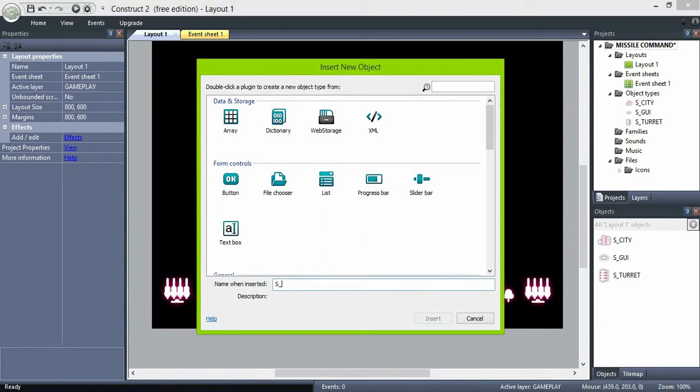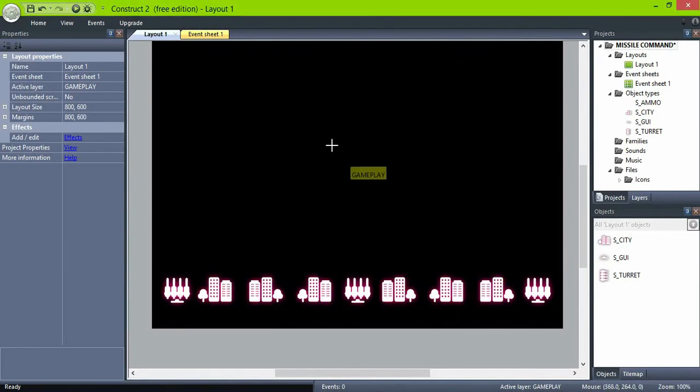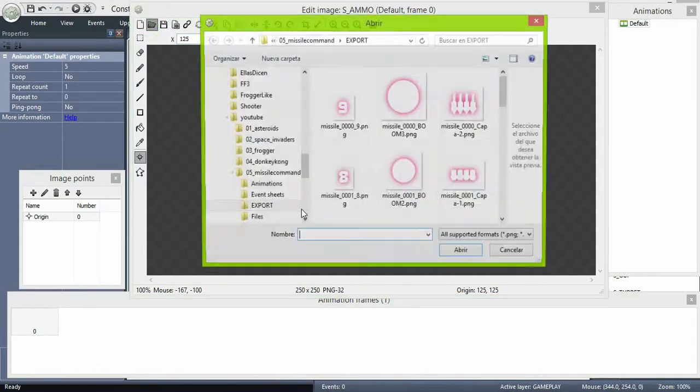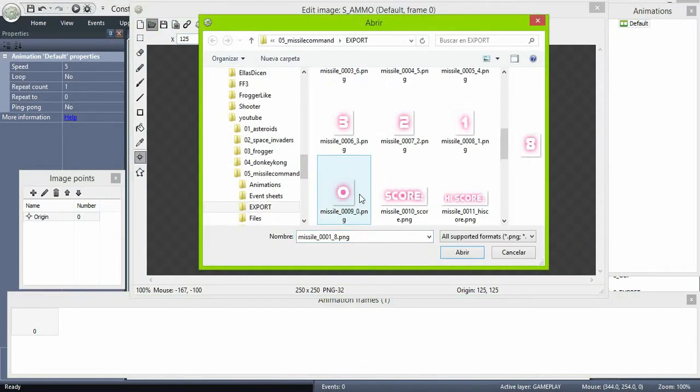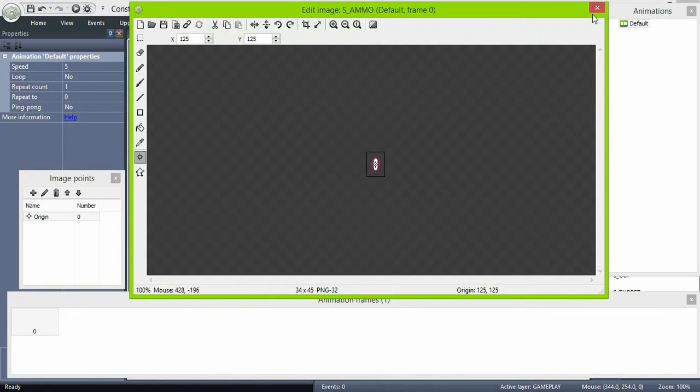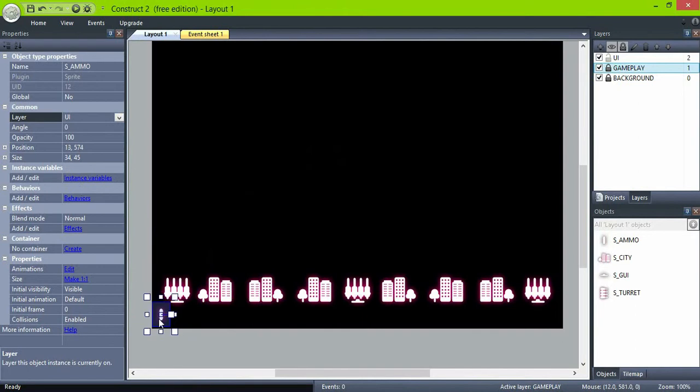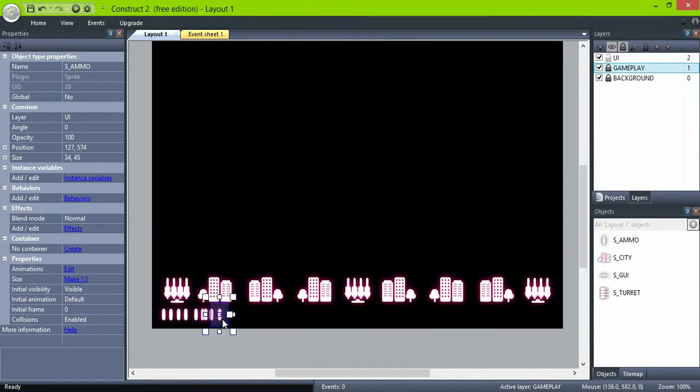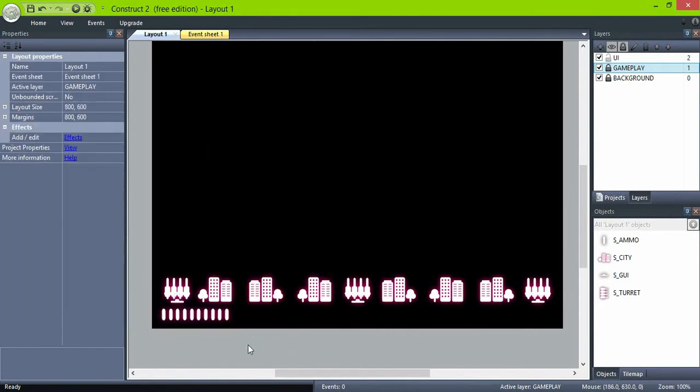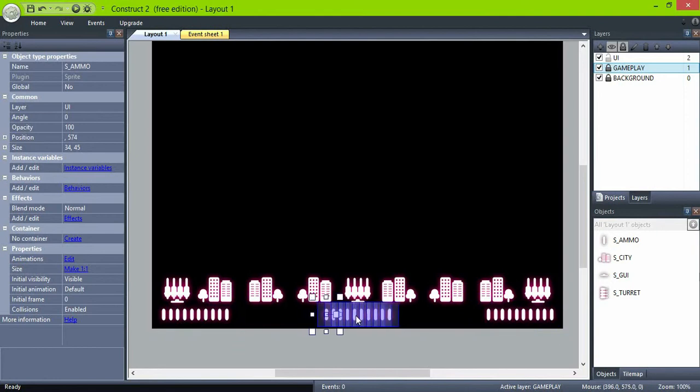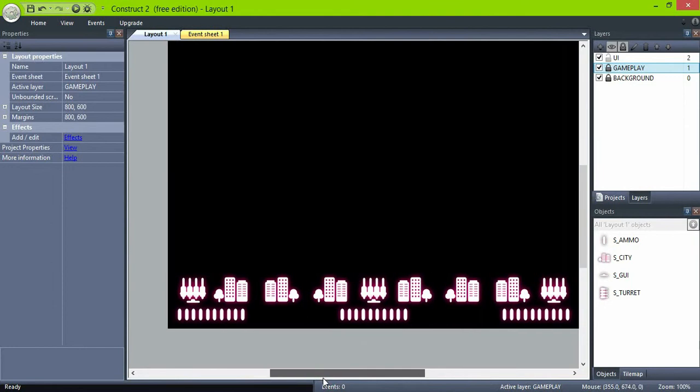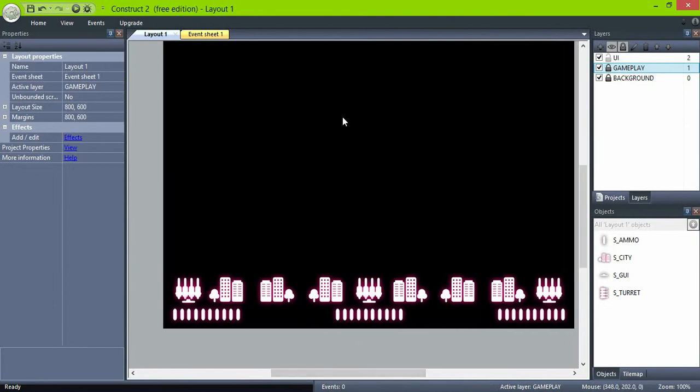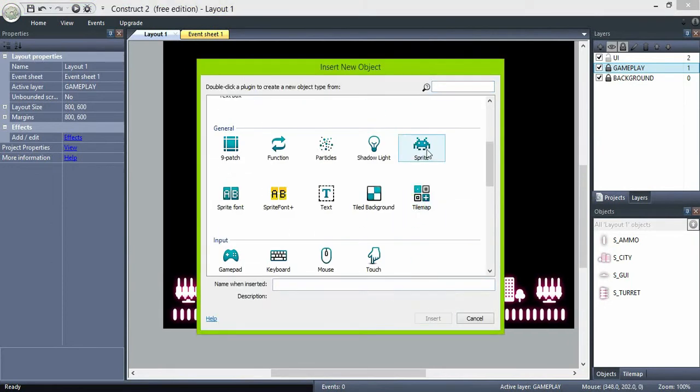Now create an ammo sprite and place 10 of them below each turret. They represent the missiles left for us to use. The crosshair is to indicate where the turrets will fire the missiles.